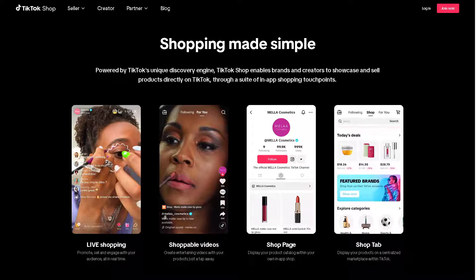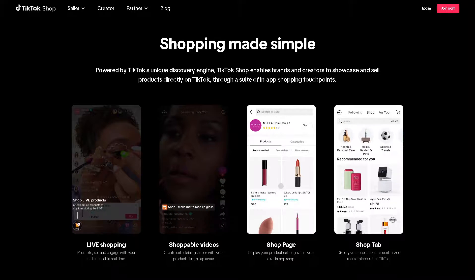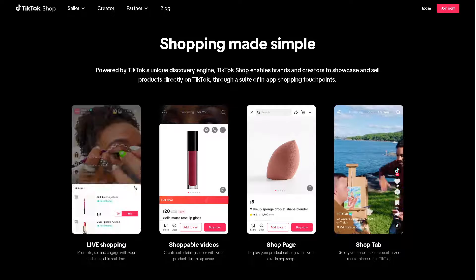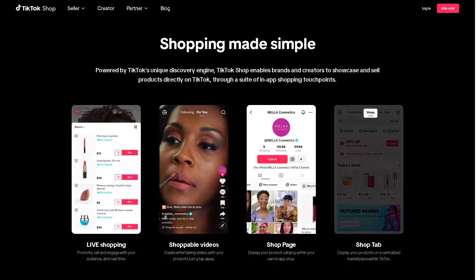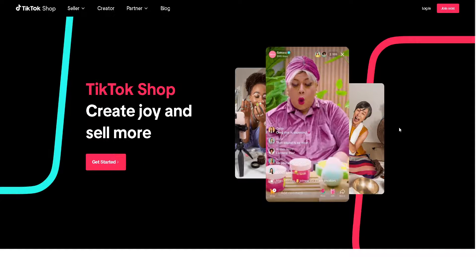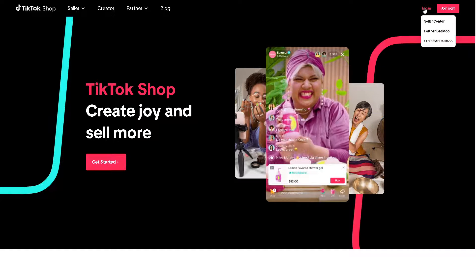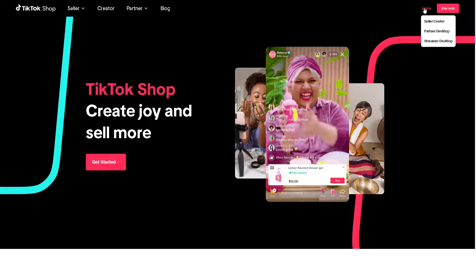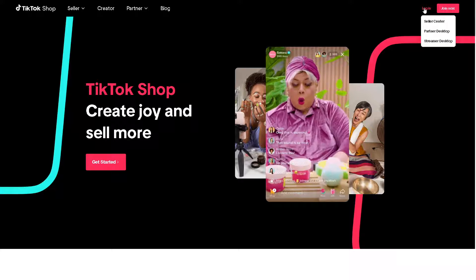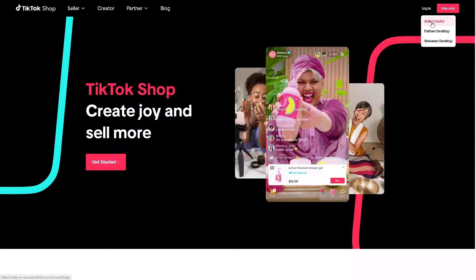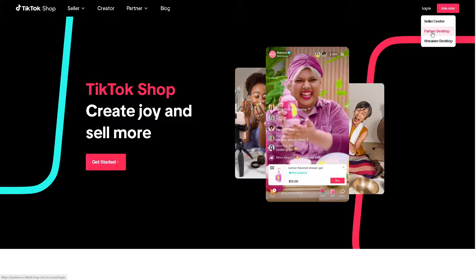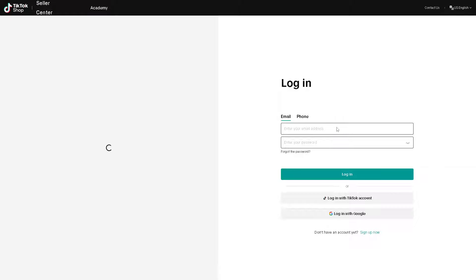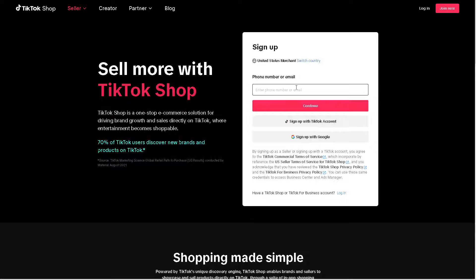Welcome back to our channel. In today's video, we are going to show you how to connect and use AliExpress with TikTok Shop. Let's begin. The first thing you need to do is log in using your credentials. If this is your first time here in TikTok Shop, you have three options to choose from: Seller Center, Partner Desktop, and Streamer Desktop. From here, just follow the on-screen instructions.